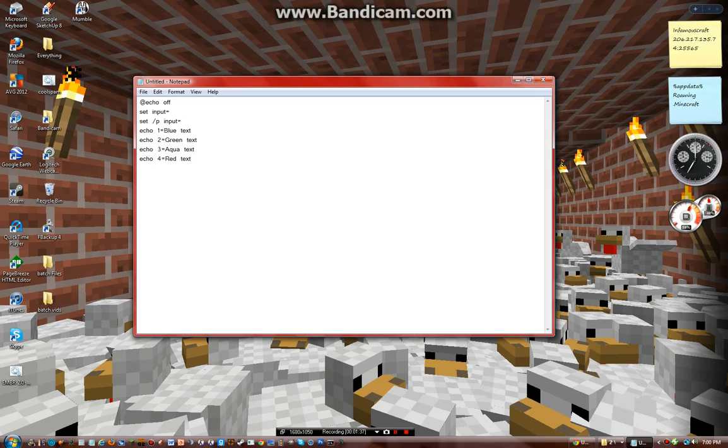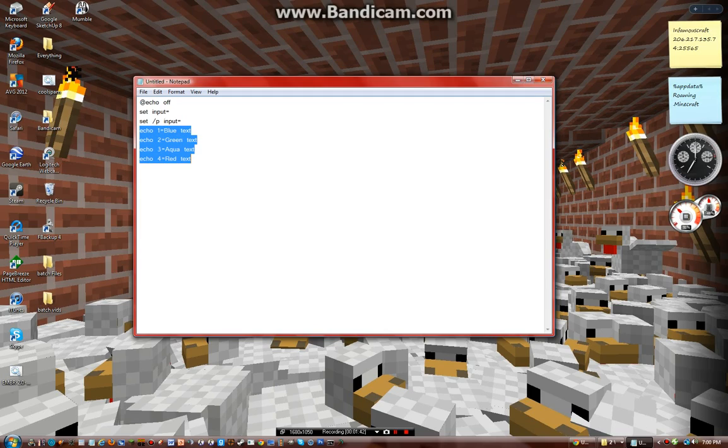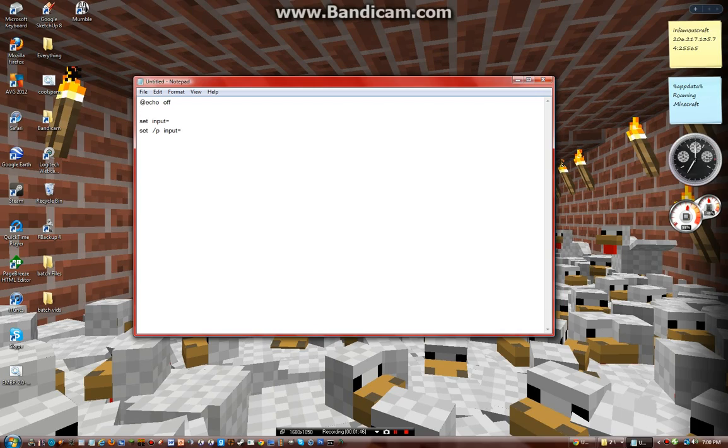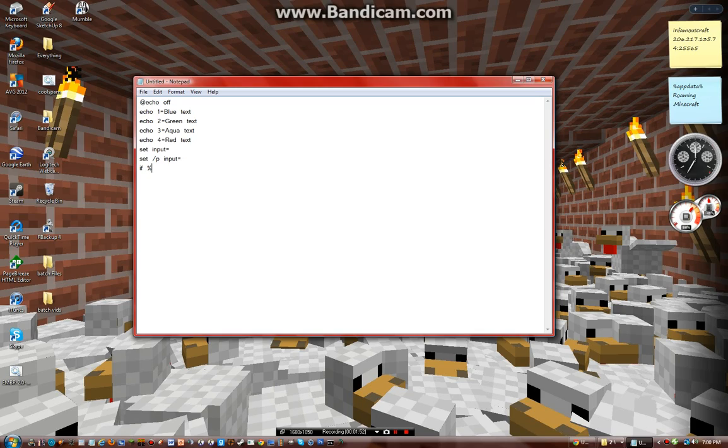I'm going to want to put this actually above this stuff. There we go. So then, you type in, if percent input percent equals equals 1, color 0 1.